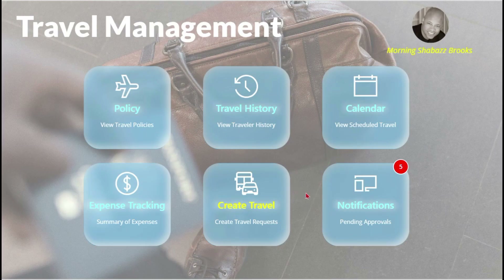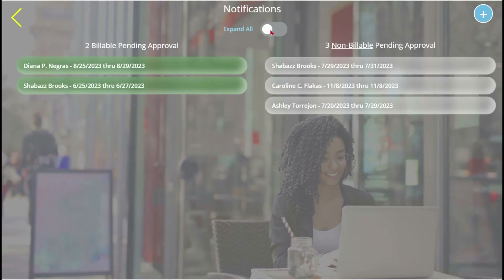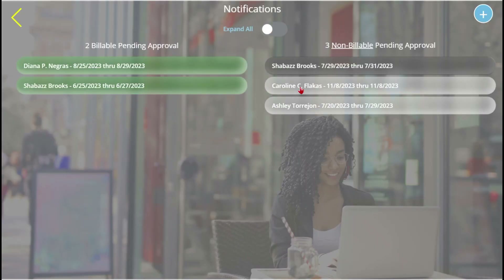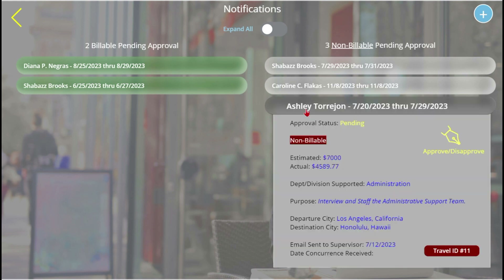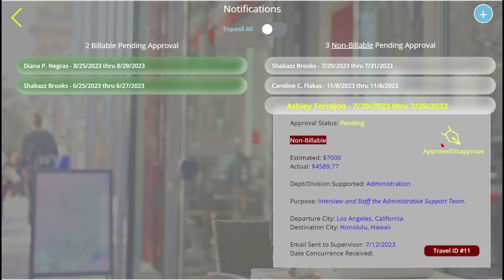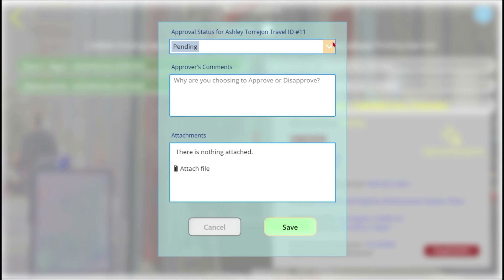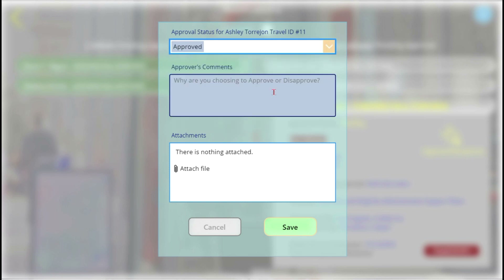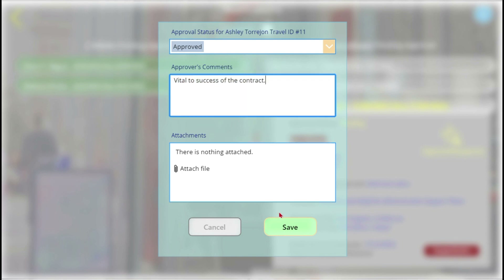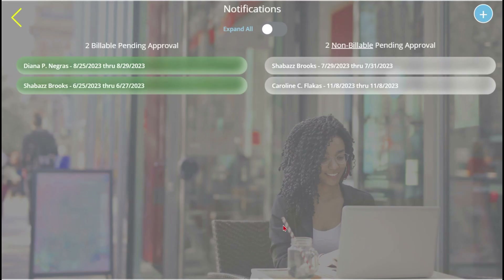By going to notifications, we can see the request from Ashley appears as non-billable. Just click to expand, then click the icon to approve or disapprove. Enter a comment, attach a document if necessary, then save.